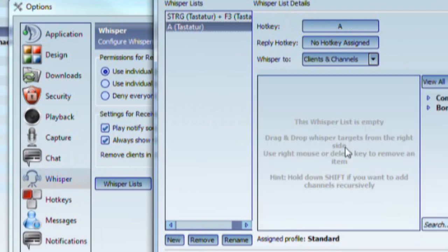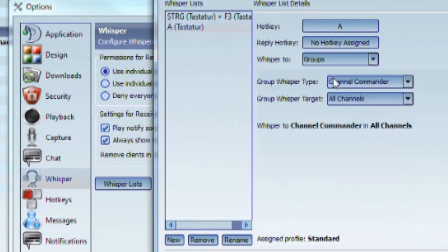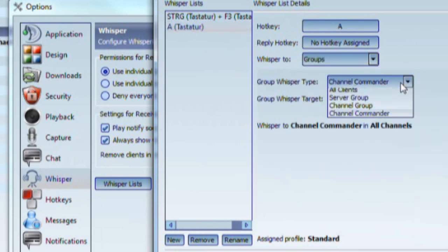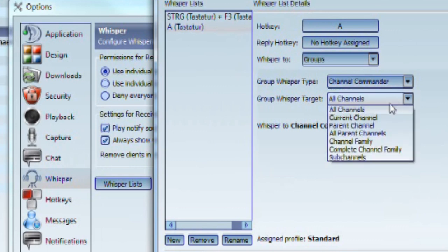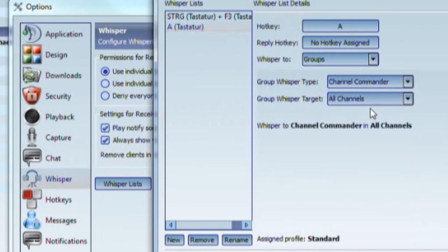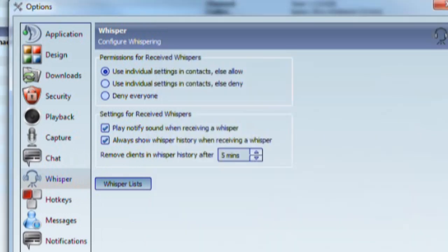Hit any key or key combination that you want to use for the whisper function. Set the drop-down Whisper To to Groups. You get two new drop-downs: for Group Whisper Type choose Channel Commander, and for Group Whisper Target choose All Channels.